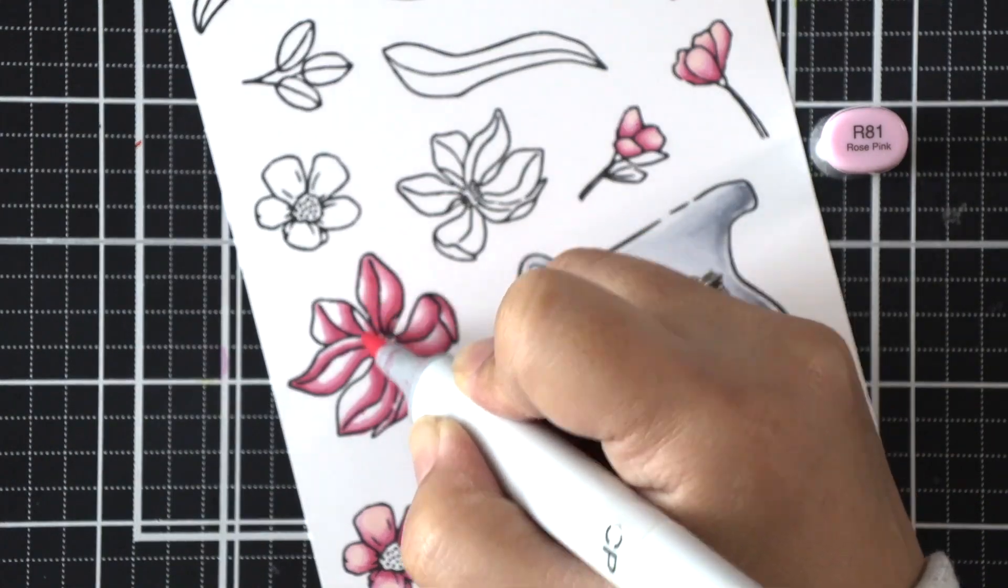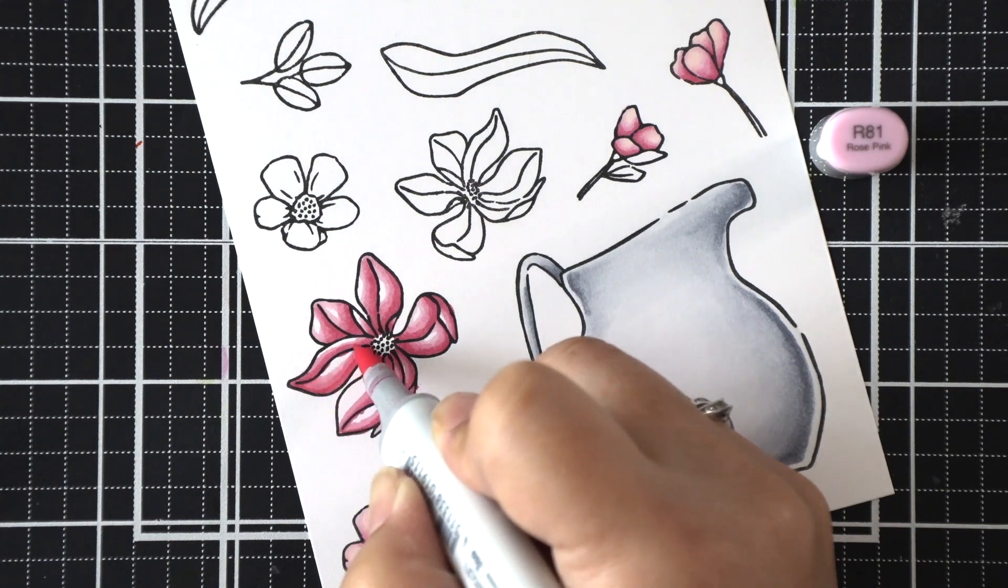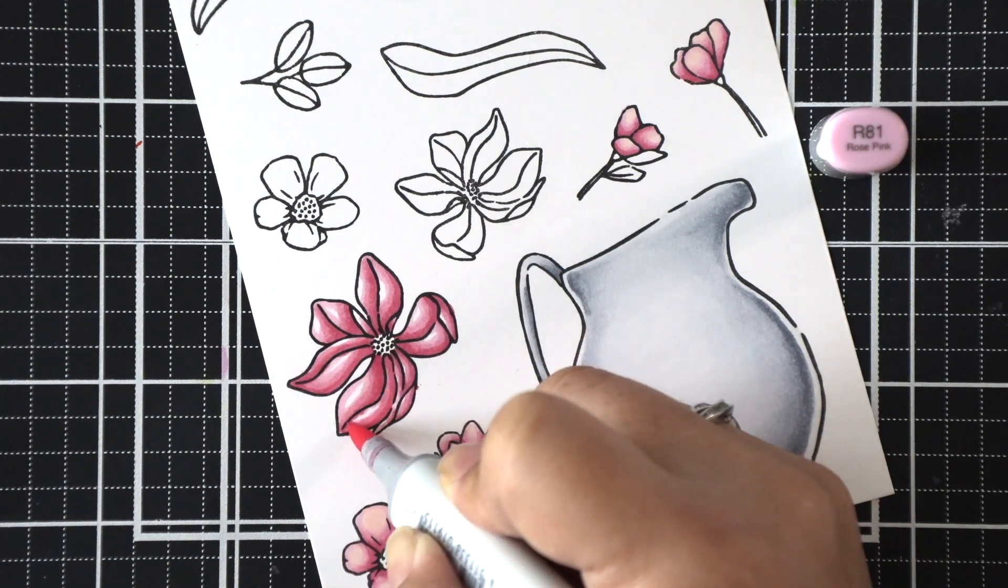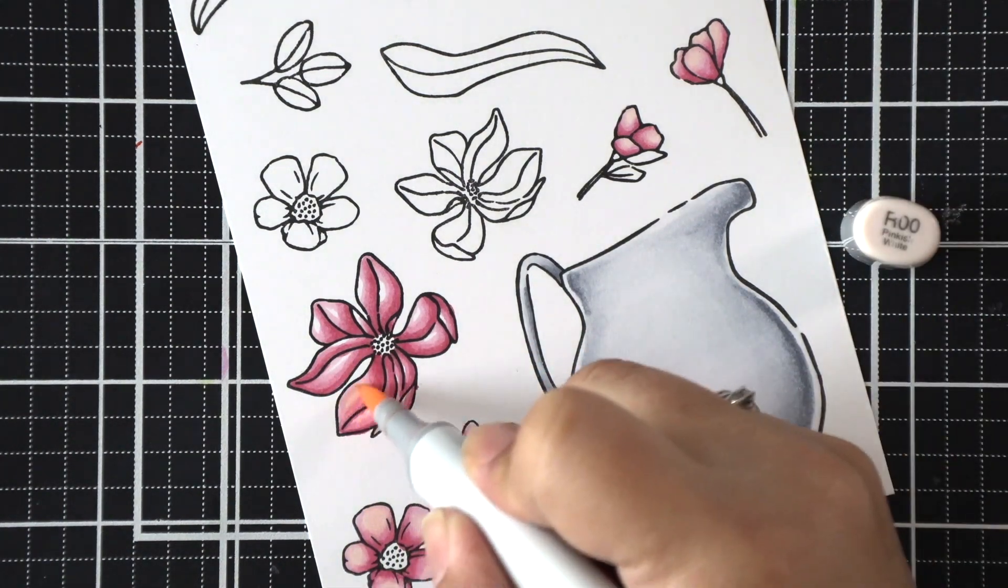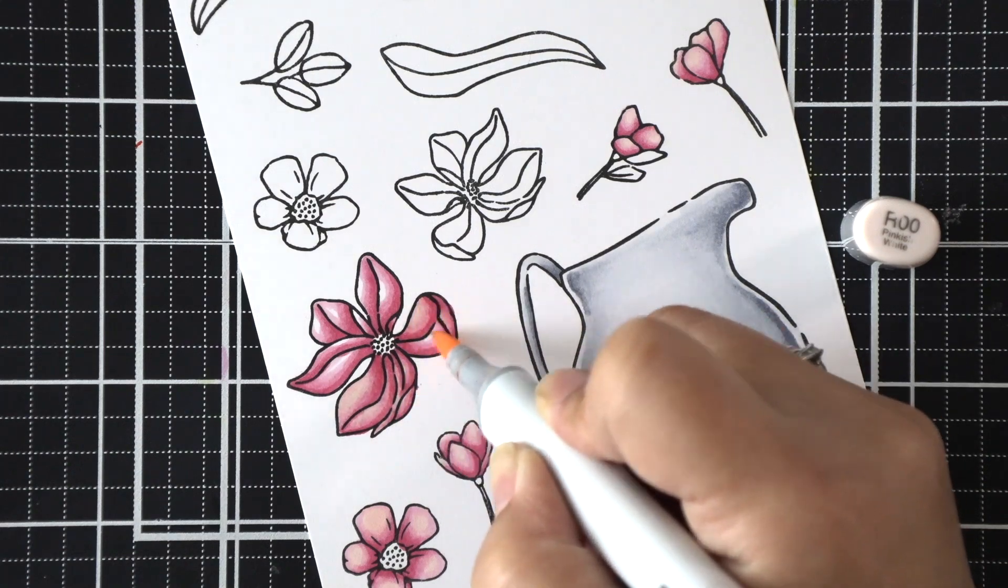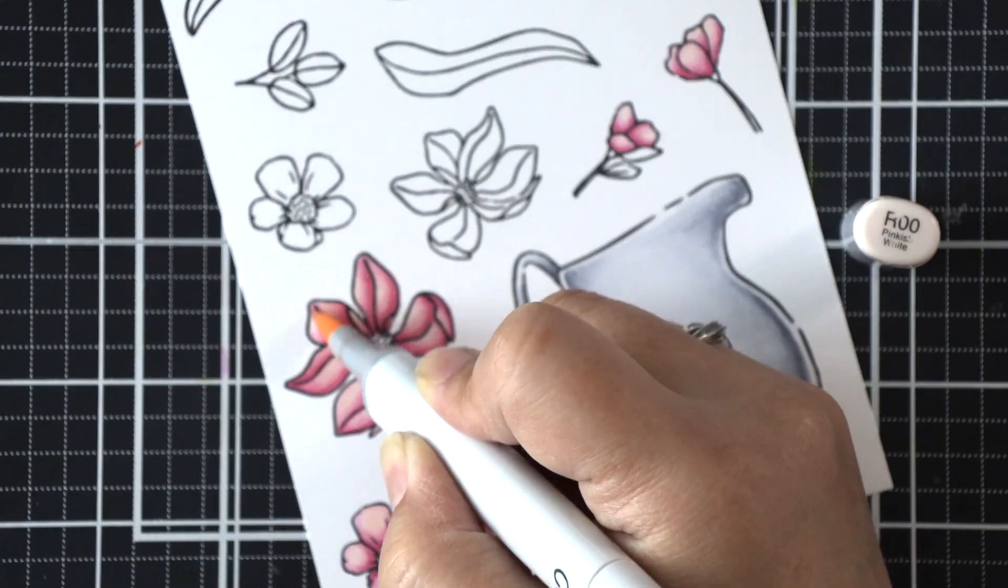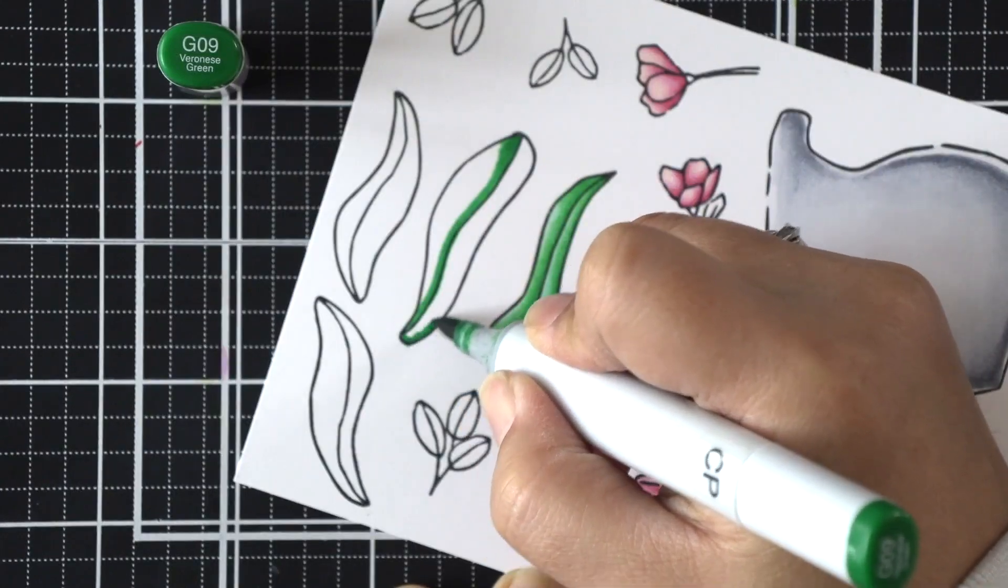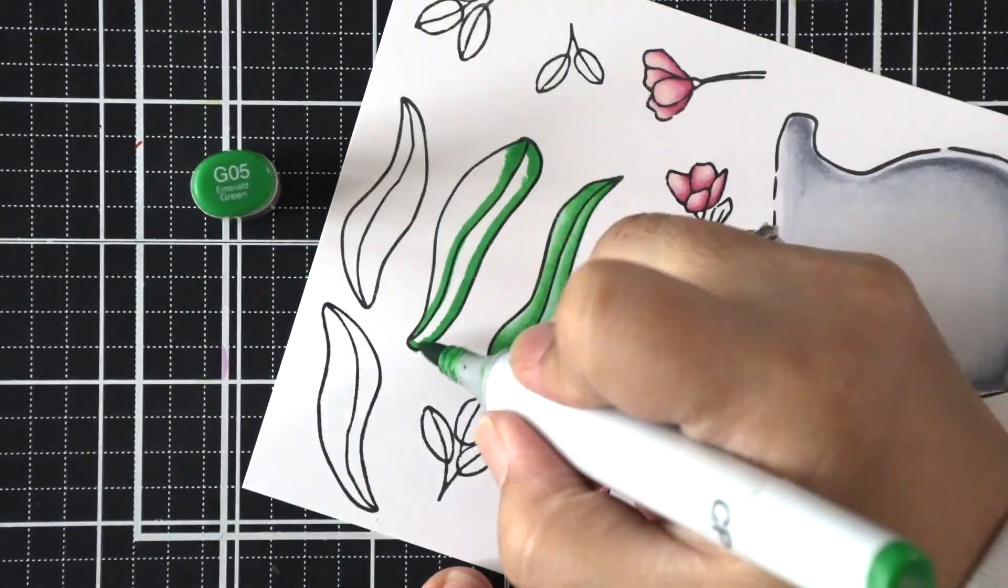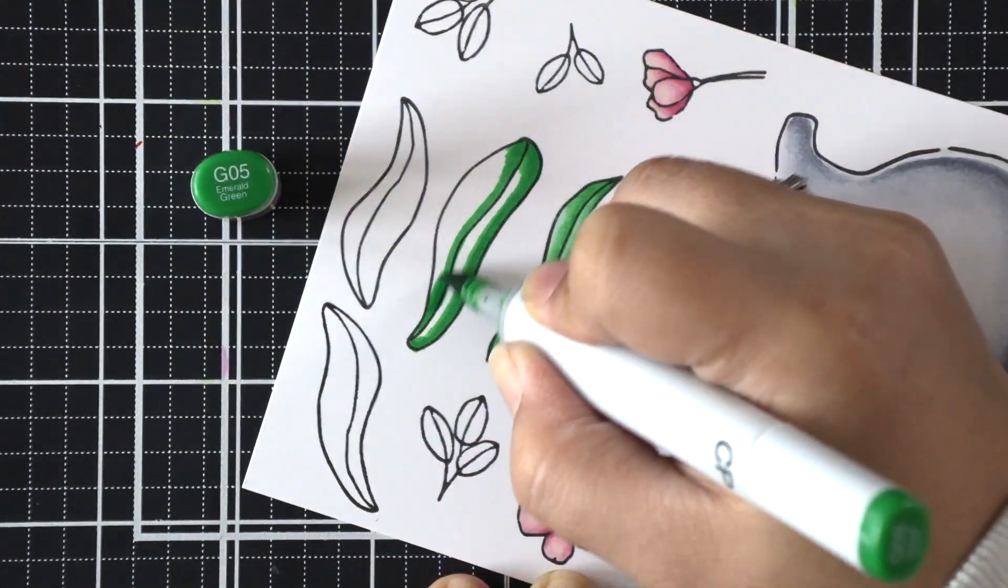So I'm going in with the darkest marker first, drawing the shading—the darkest shade—at the bottom of each of those lines, and then kind of curving it in as I go with each addition of the medium and lighter shades. And then I've pulled in this R00 to kind of blend all of that out. So I'll do that with the greens as well.